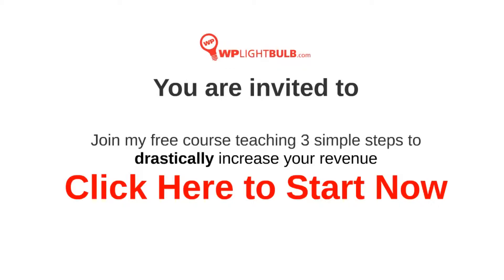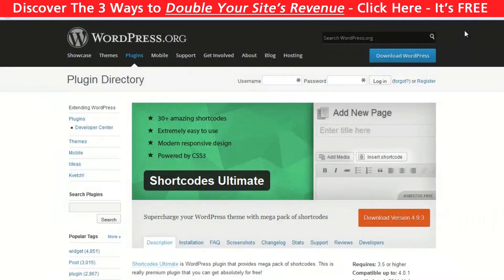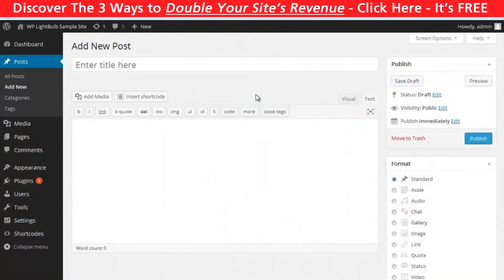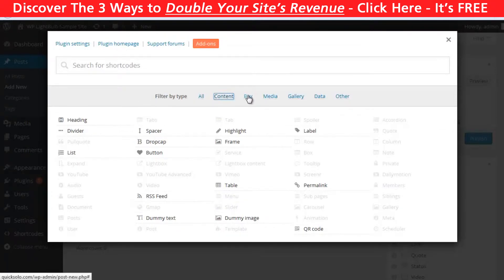So let's start with the shortcodes. Obviously you need to know how to install a plugin — if you don't, click here to watch my video explaining this, then continue watching this one. The plugin I'm talking about is called Shortcodes Ultimate and it's a mega pack of shortcodes. When you're creating a new post you see the Insert Shortcode button. There are a lot but you can filter them to make it easier to find whatever you're searching for.